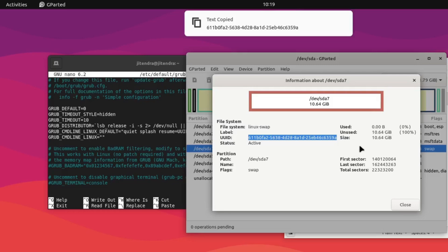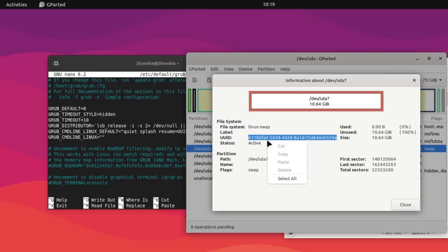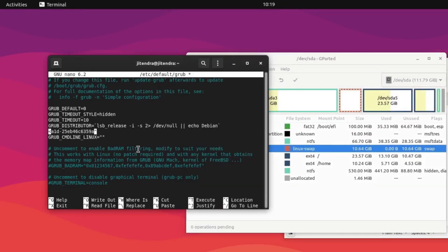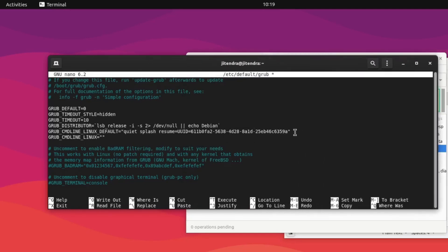You can also use the command blkid to get the UUID, but I'm using gparted to get it here. After that, paste the UUID here. So the line will look like: resume=UUID= followed by your UUID. After that, press Ctrl+S and Ctrl+X to save and exit.